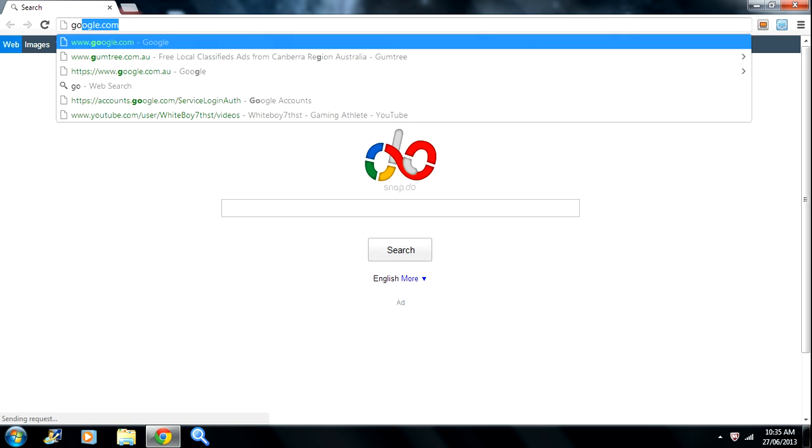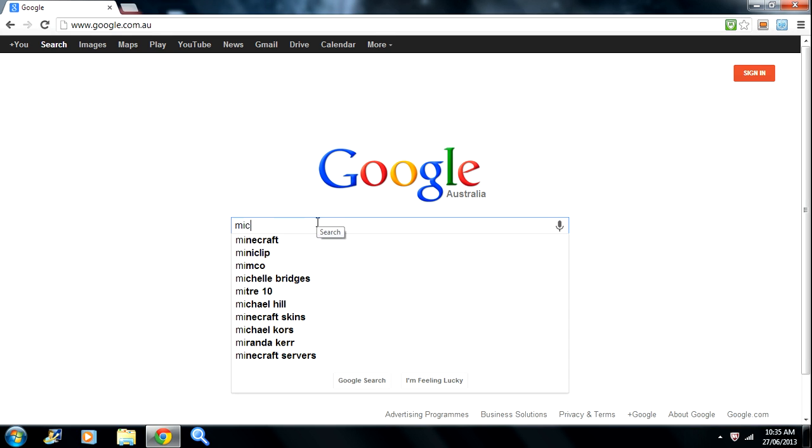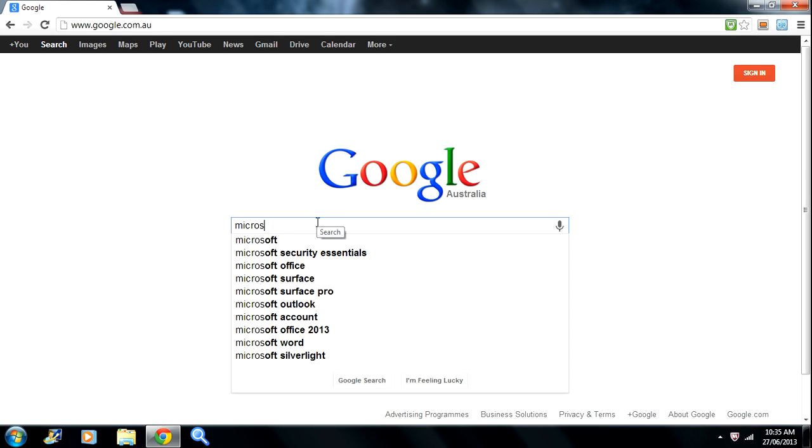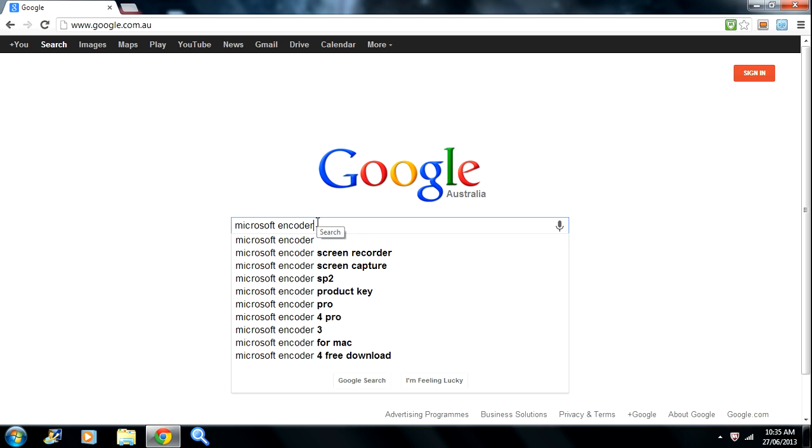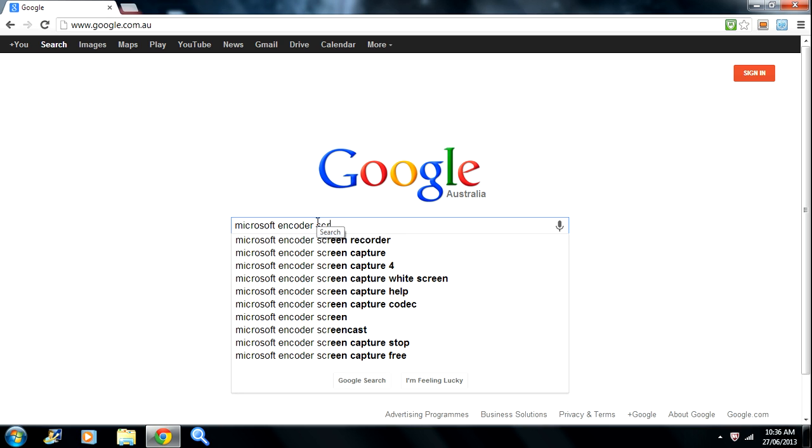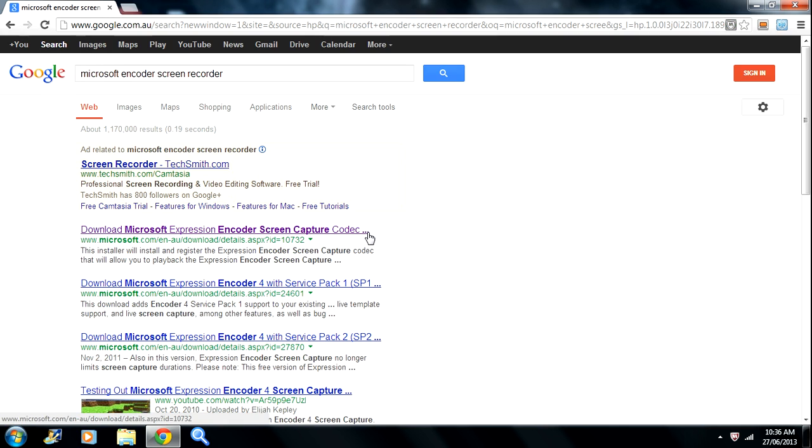So what you're going to do is open up your internet, type in Google and then type in Microsoft Expression Encoder Screen Capture. Okay, so then you open up this one.